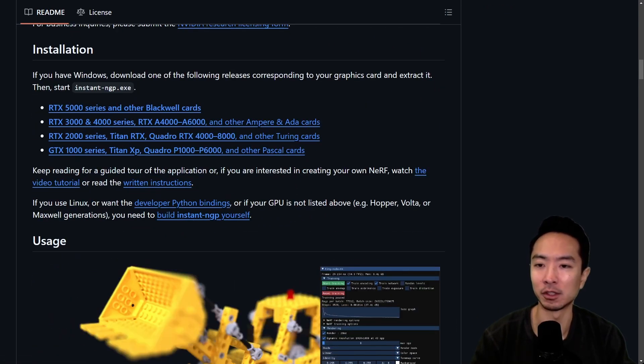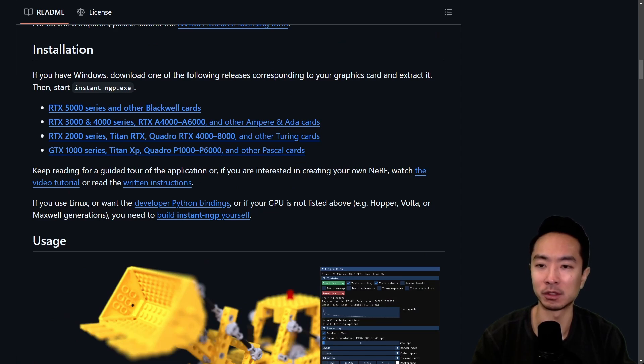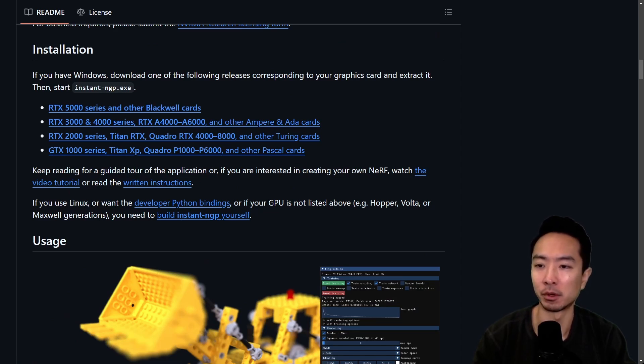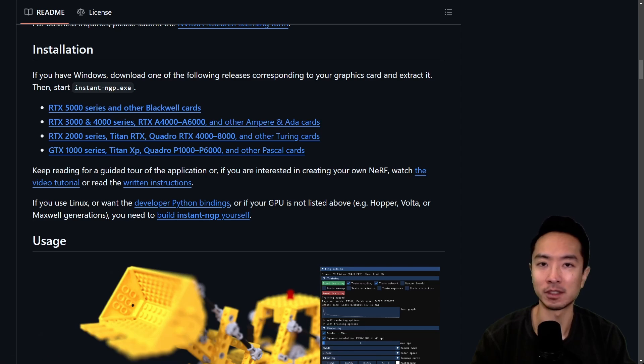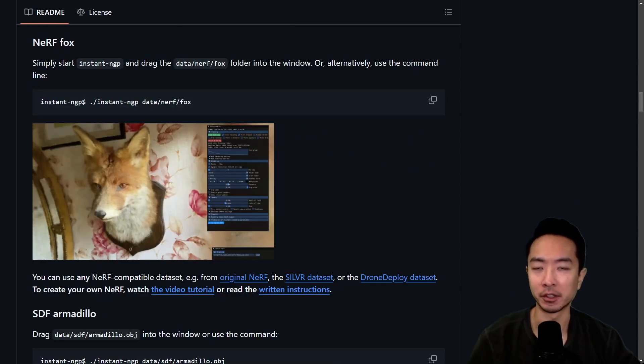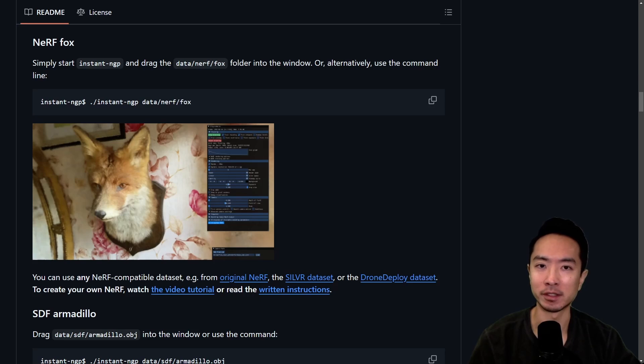And one thing to note is that if you actually want to try to run this, there's a bit of a requirement. So you can see that they support the RTX 5000, 3000, 2000, and the GTX 1000 series. Of course, depending on which one you use, you're going to have different performance. So yeah, go ahead and check out their repo and run some of the examples for yourself to see how it works.